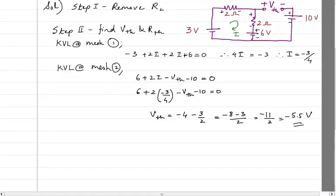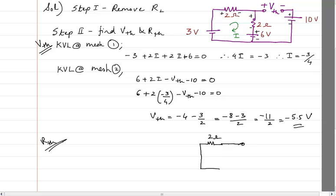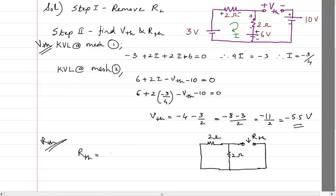The minus sign just means VTH should be in the opposite direction. Next is finding RTH. To find RTH, I redraw the circuit and short all voltage sources — there is no current source here. This gives 2 ohms and 2 ohms remaining. Looking from the terminals, RTH is 2 ohms in parallel with 2 ohms. Two equal resistances in parallel give half the value, so RTH equals 1 ohm.